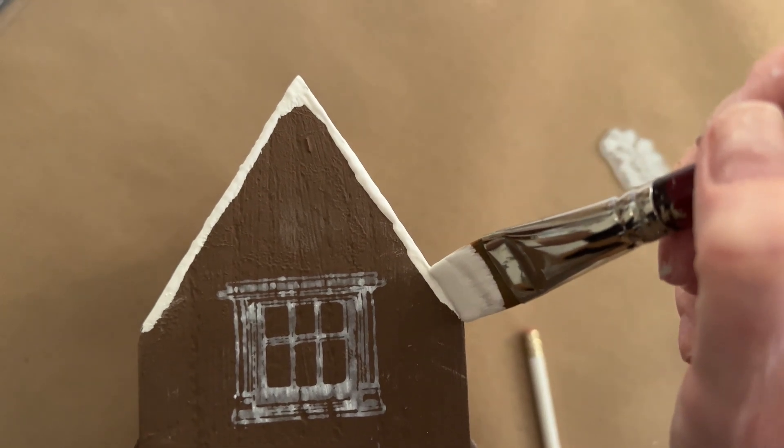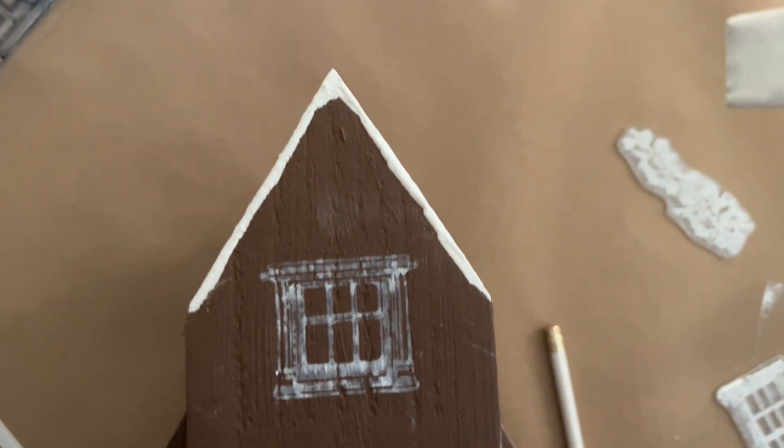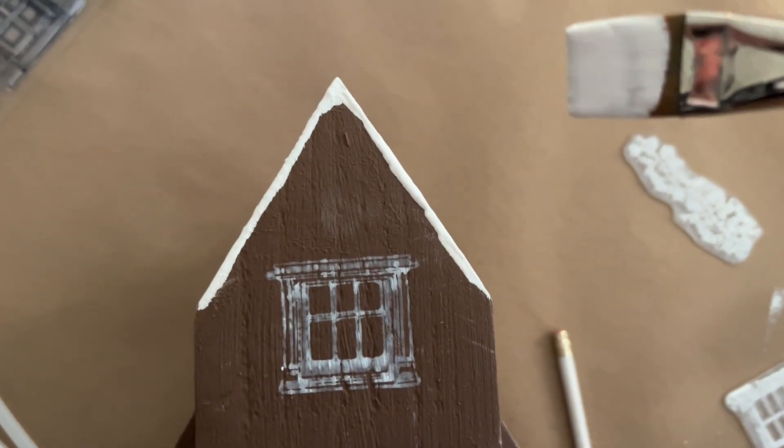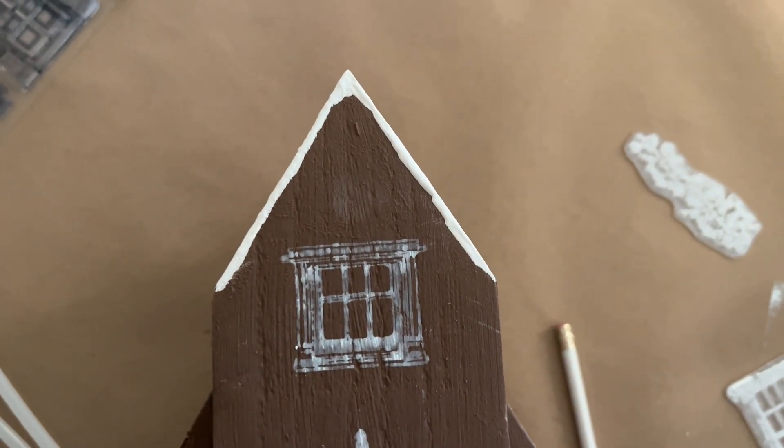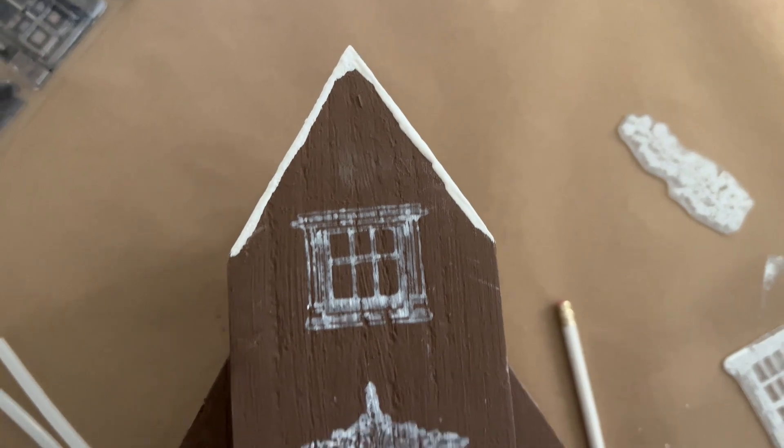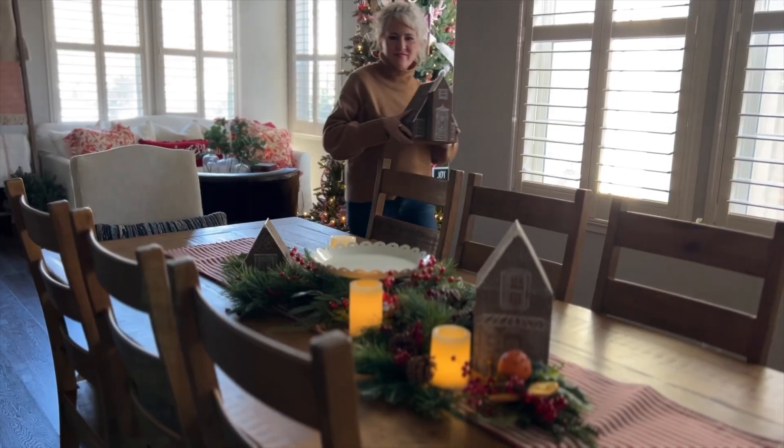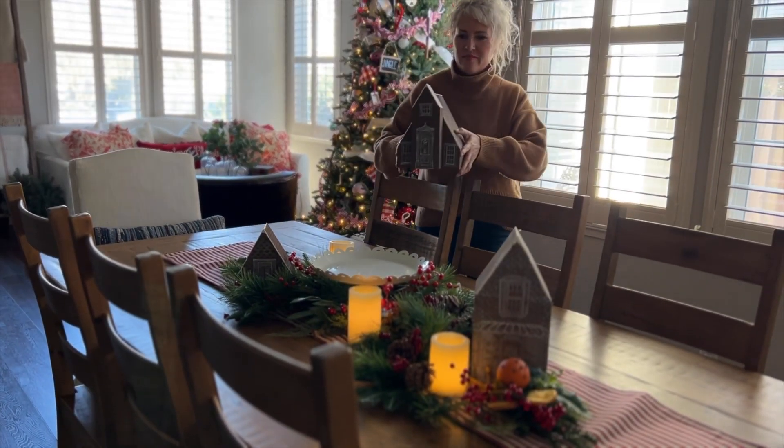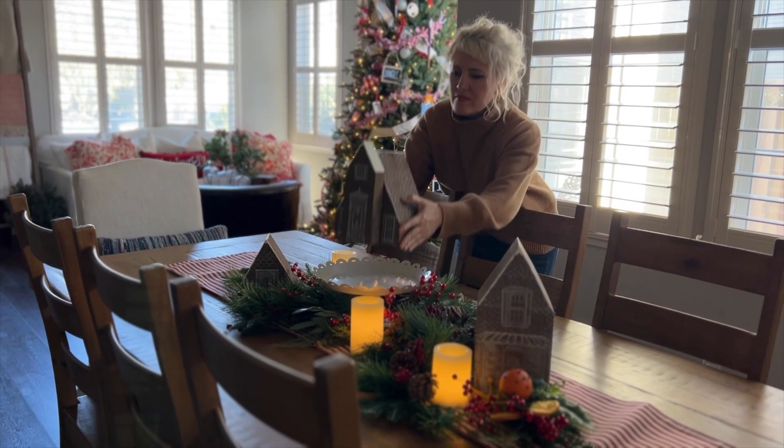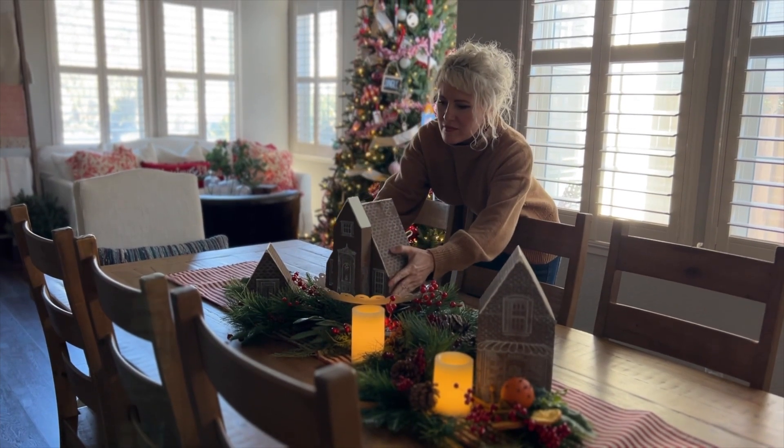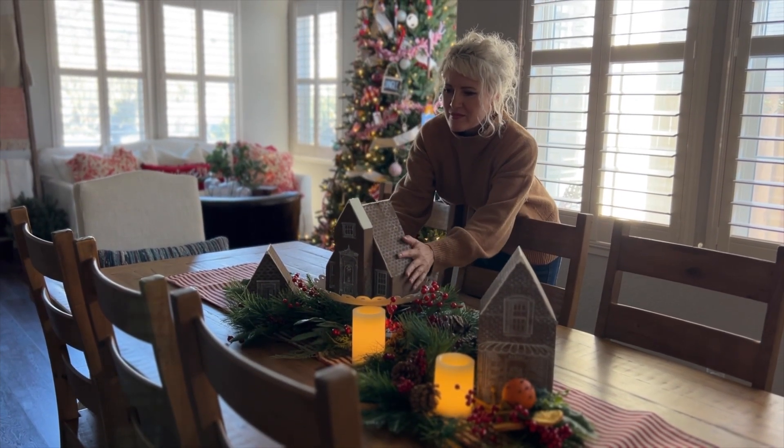I think that's it. I think that shows you everything you need to know to make your own darling little gingerbread village. I hope you have fun with it and enjoy your Christmas this season.